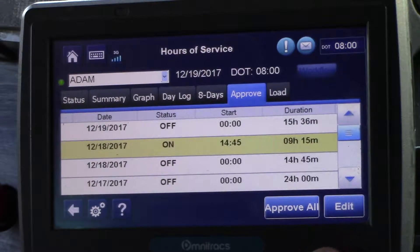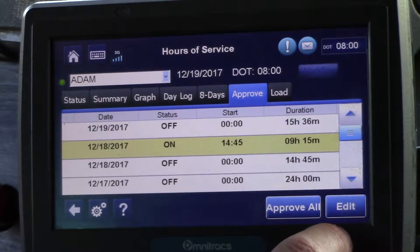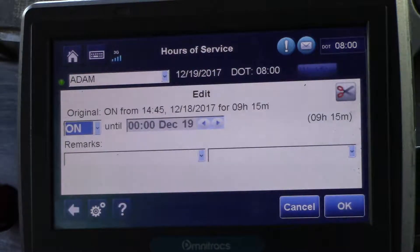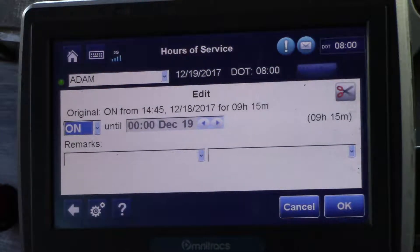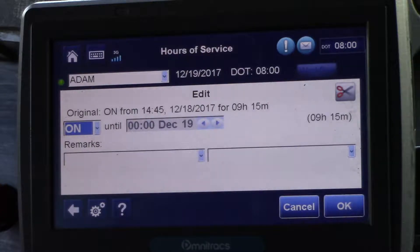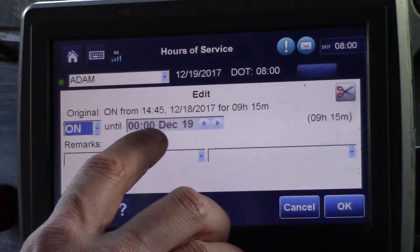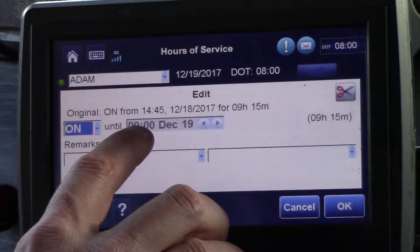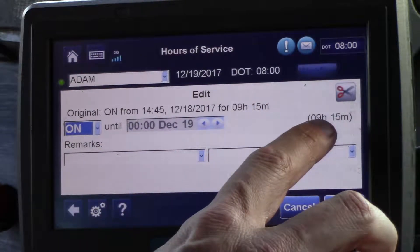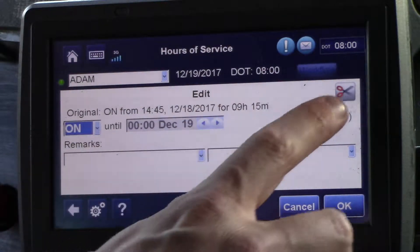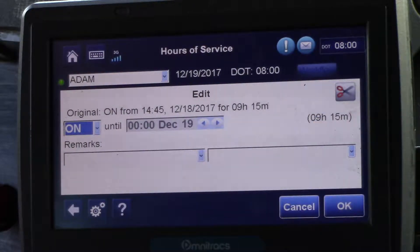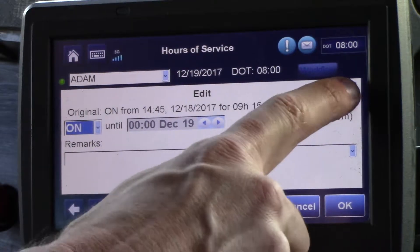So this next part will show you how to split and edit. If what you intended to do was to leave yourself on-duty to show a post-trip and simply forgot to change it to off-duty when your post-trip was done, we can show that. In this case we're on-duty until midnight last night for 9 hours and 15 minutes. To split it, you'll use the scissor function which is on the right side.